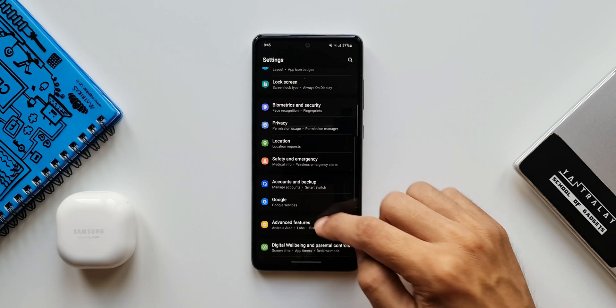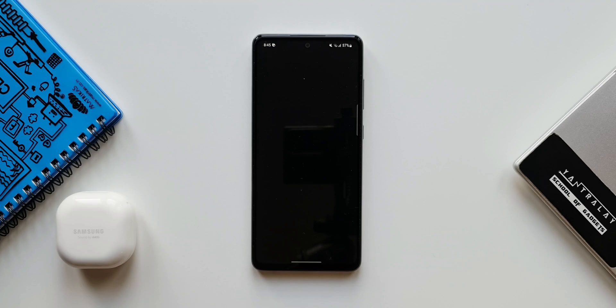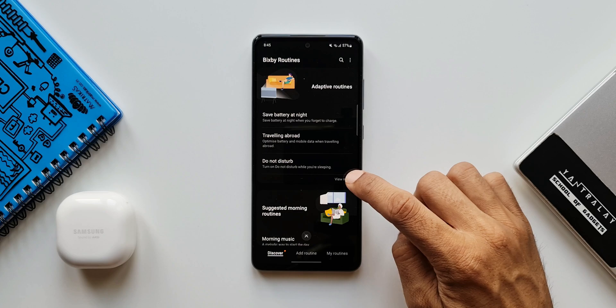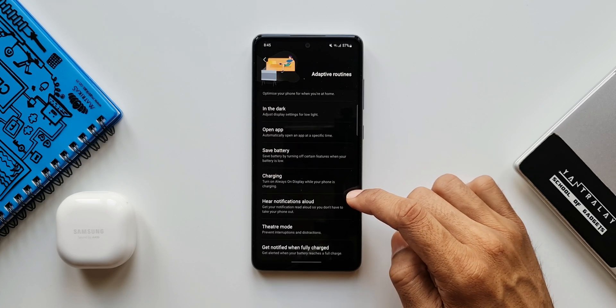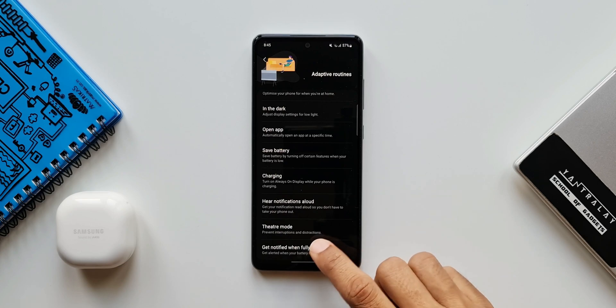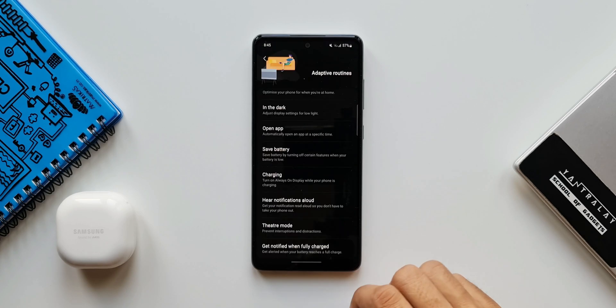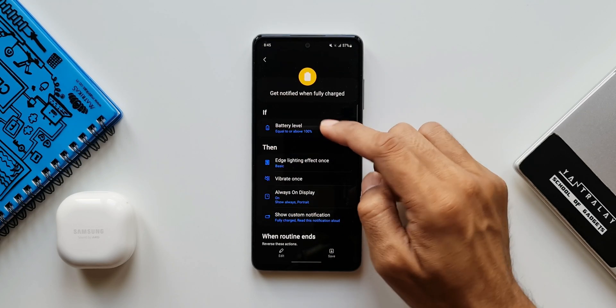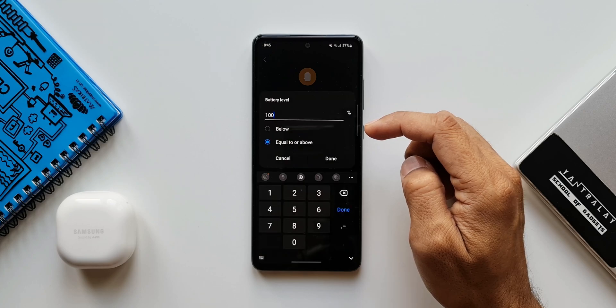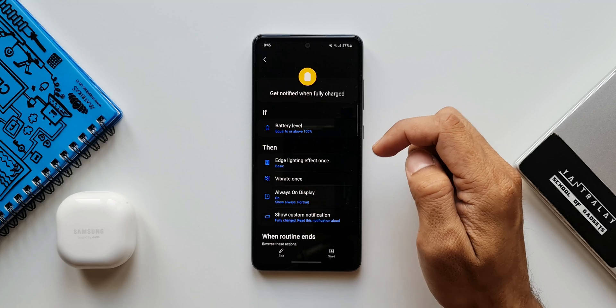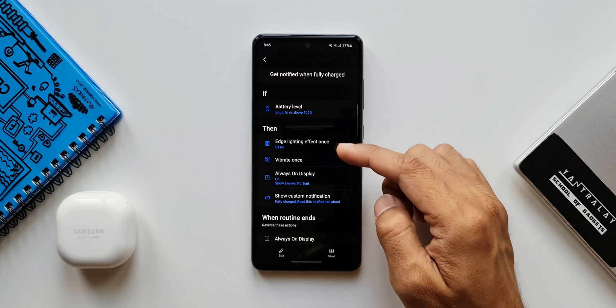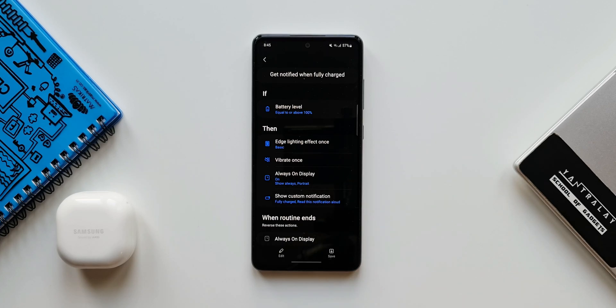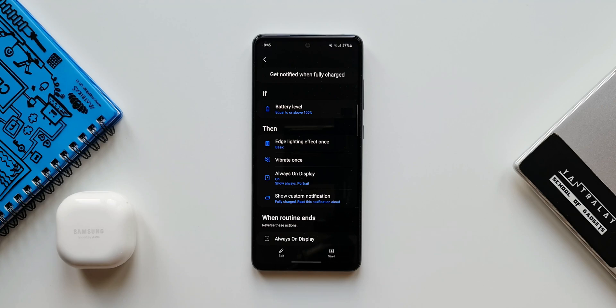Let's tap on Advanced Features and open Bixby Routines option. Here under Adaptive Routine, we have got an all-new option. I'll just tap on View More. As you can see, the last one is Get Notified When Fully Charged. Get alerted when your battery reaches full charge. As you can see, in the If condition we have got battery level equal or above 100%, which can be edited if you want to reduce that particular percentage to maybe 85 or 90%, you can do that as well. In the Then condition, we have edge lighting effect once, vibrate once, always on display, show custom notifications. So you can select or customize the Then condition over here. This is an all-new Bixby routine preset we have on the Bixby routines.